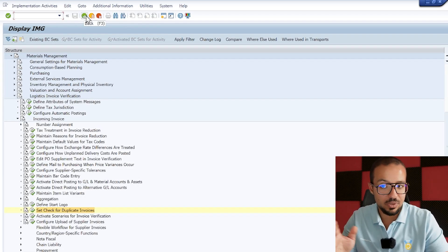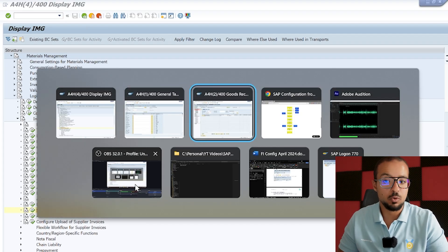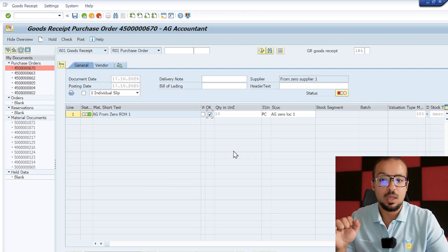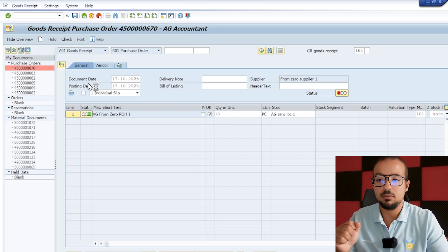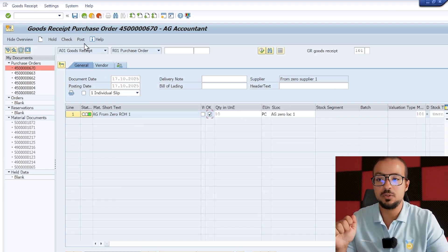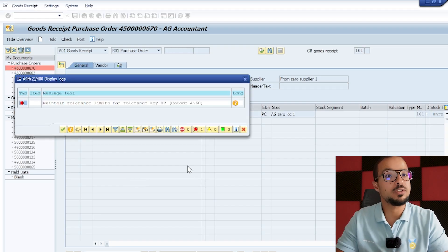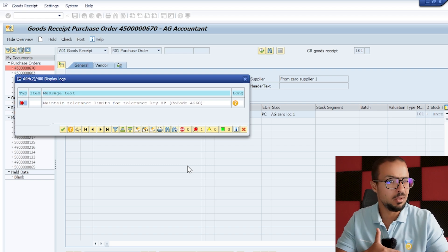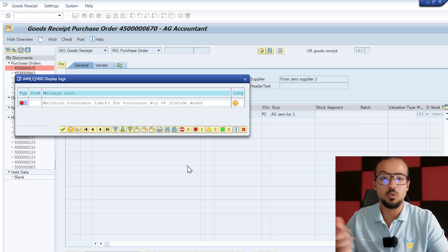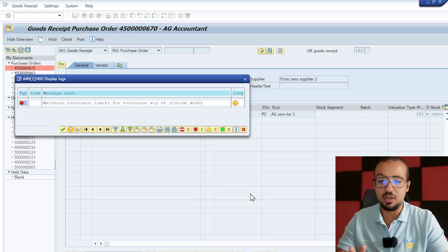Save and load to a transport request. Now we've maintained our company code in the table for one of the configuration activities. Let's go back to our goods receipt and try to post it again. We check — no errors — then click Post, and the error is gone. We have successfully added our company code to table T169P.